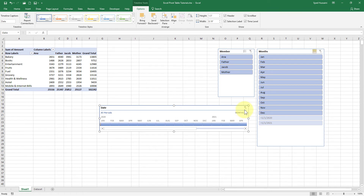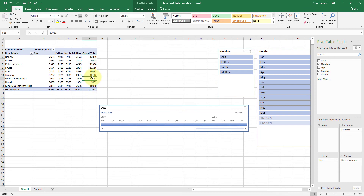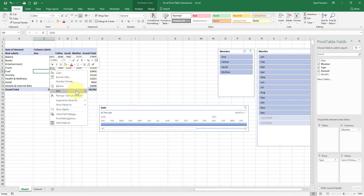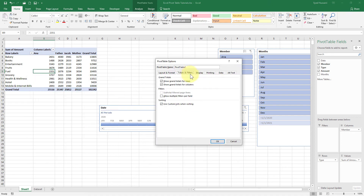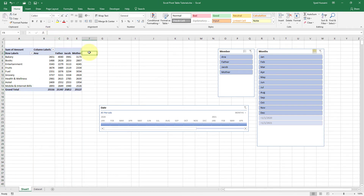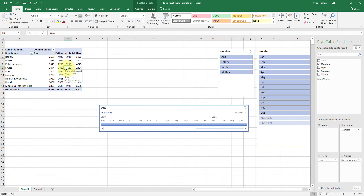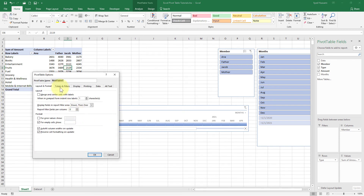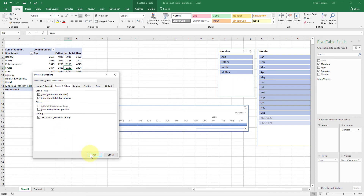I can get rid of the filter applied by clicking on the little funnel. Now imagine you want to remove the Grand Total. I'll right-click here, go to Pivot Table Options, then Totals and Filters, and uncheck Grand Totals for Rows. Click OK — the grand total disappears from the rows side. The grand totals for columns will remain, as those are separate. Let me bring it back — right-click, Pivot Table Options, Totals and Filters, show grand totals, and click OK.